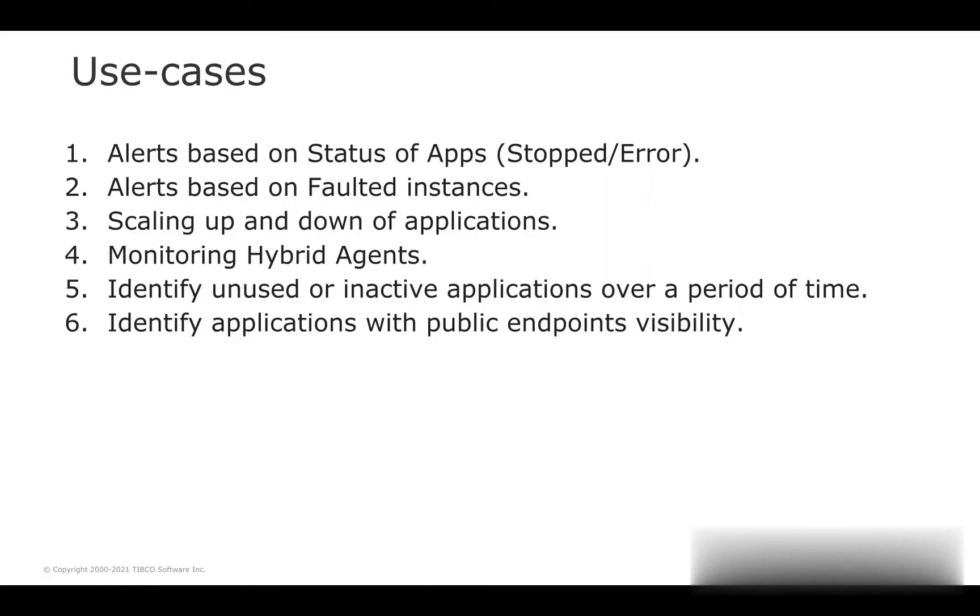First, monitoring hybrid agents. It allows users to monitor all the hybrid agents registered and running over on-premise systems. It also generates alerts if any of the agents go down.